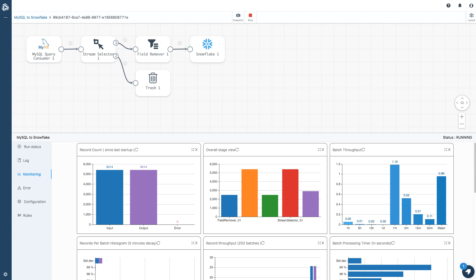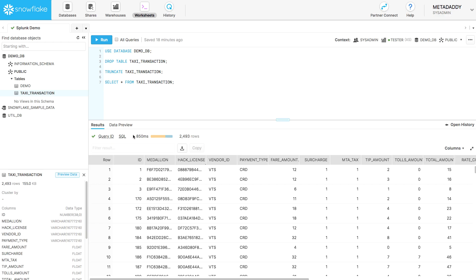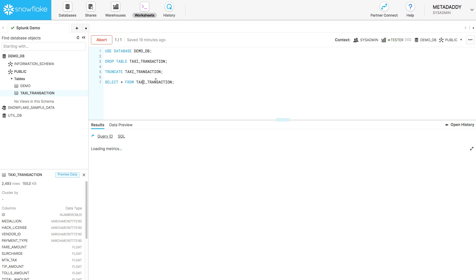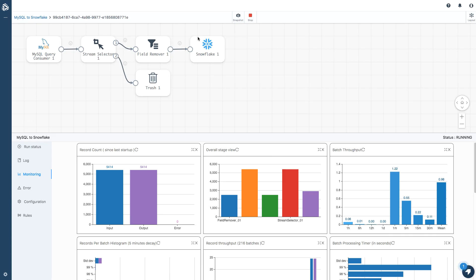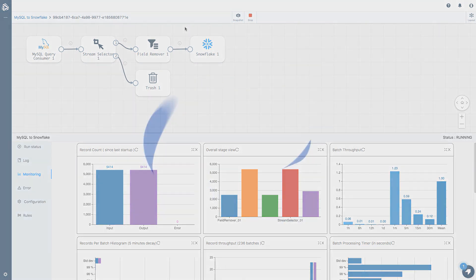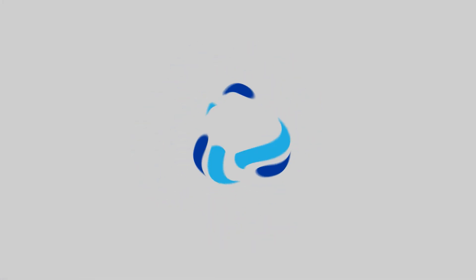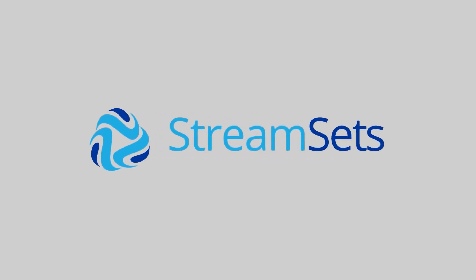If we go back here, we can see that there are now 2495 rows in Snowflake. Our data warehouse is up to date in near real time. In this particular demo, it's within a few seconds of data changing in MySQL. So a quick introduction to StreamSets Cloud. Thank you for watching.